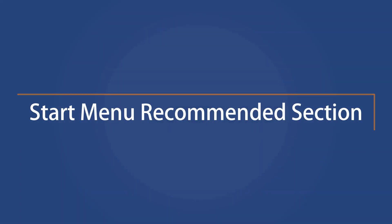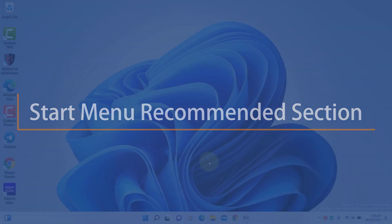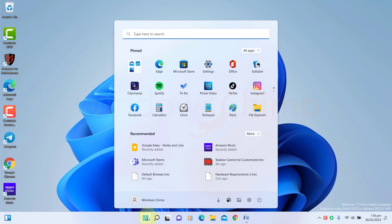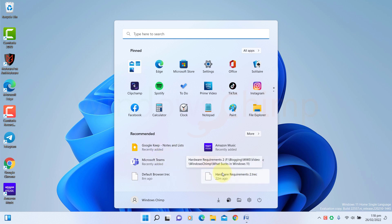Start Menu Recommended Section. The Start Menu is all good and working, but the recommended section is just too much. There should be an option to remove it for people who don't want it. If you disable it from the settings, just the recommended items disappear. The section is still there, taking all that space.